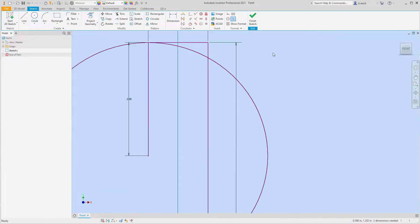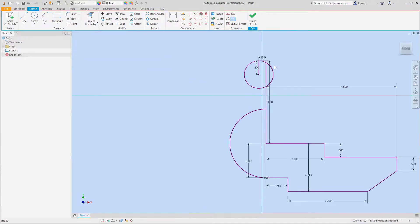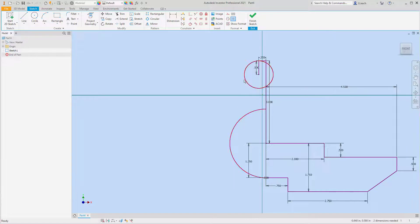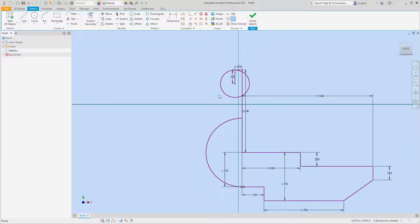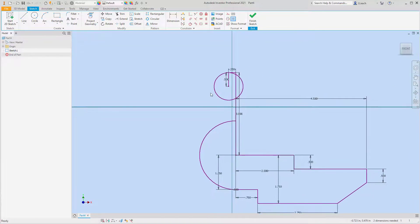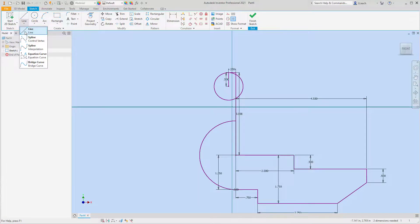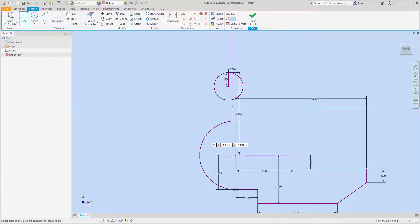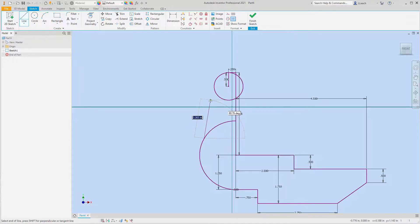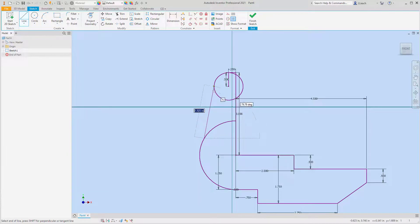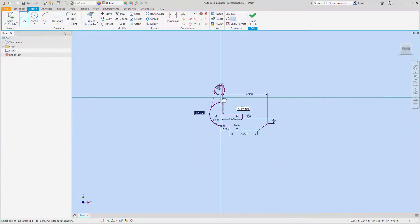And now what I need to do is I'm going to draw a line that's tangent to both of these circles or curves. So I'm going to draw a line just kind of randomly on this circle here, from here to here. I don't want to snap anywhere.